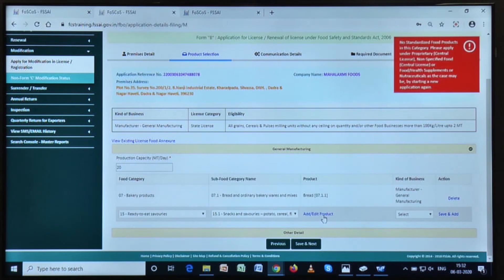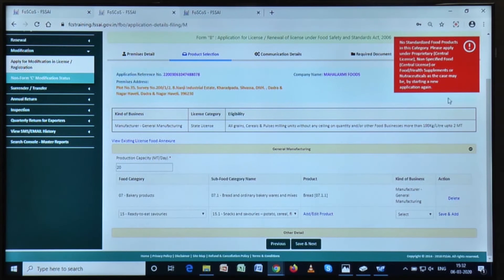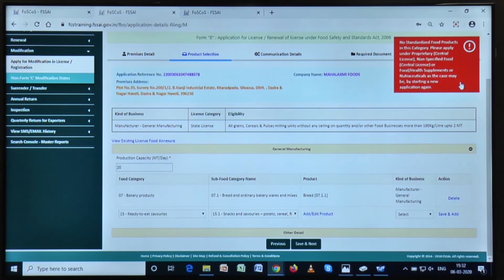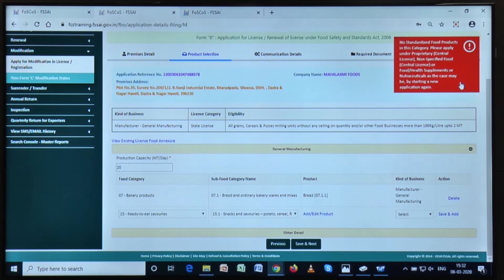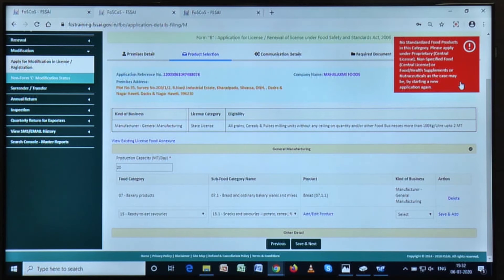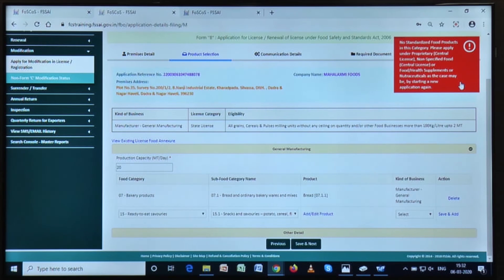Let's just say that the food category or the sub-food category is not available for your specific food product for which earlier the license was granted. Then this means that you need to modify your license. In the case of this specific example, you will need to go to the website of FOSCOS and start a new application for your license.